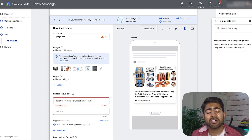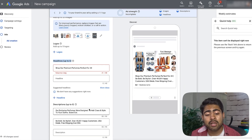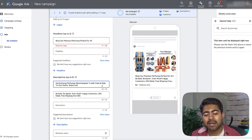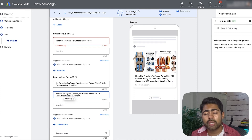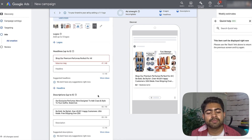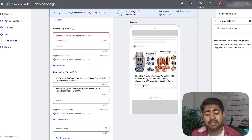For headlines, you want very brief, general text — talking about what kind of products you sell, why somebody should buy from you, what premium products you have, and how you stand out. I recommend having two different headlines. For descriptions, I recommend three: something like 'Our exclusive perfumes were designed to add class and style to your outfits,' then 'Stand out, be bold, be stylish — over 49,301 happy customers, USA made, free shipping over $50.' Be straightforward and talk about your brand as a whole rather than one specific product.